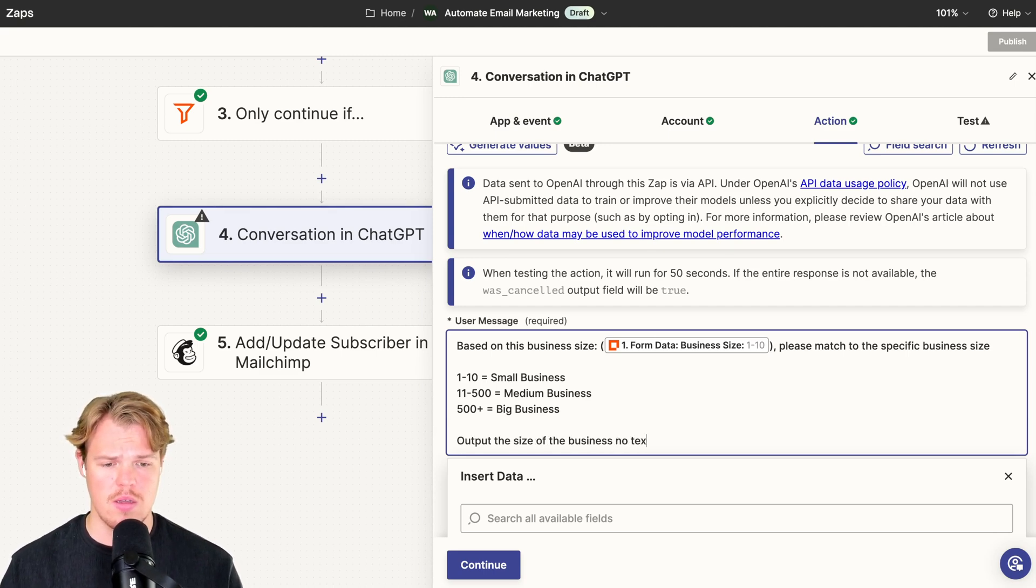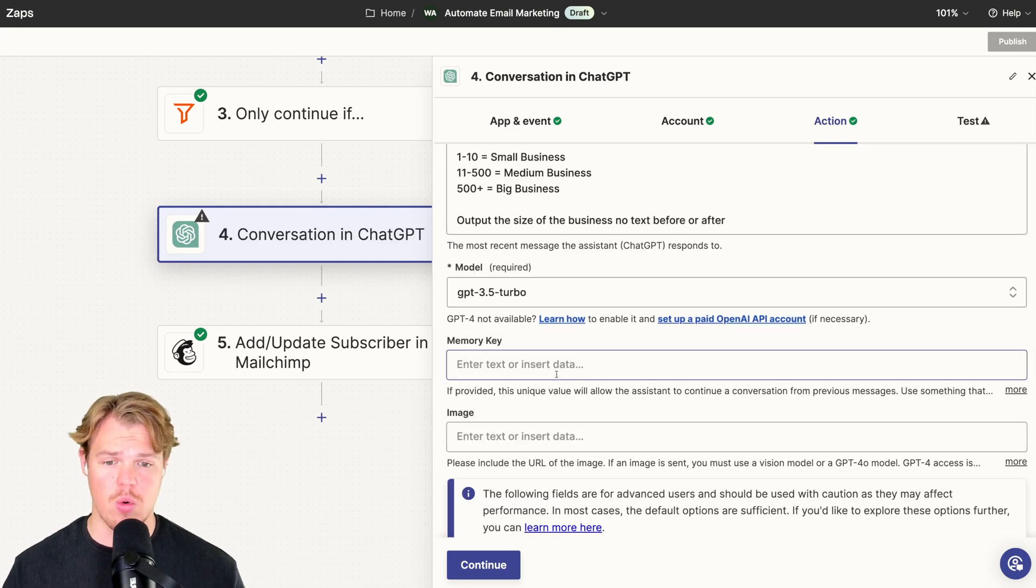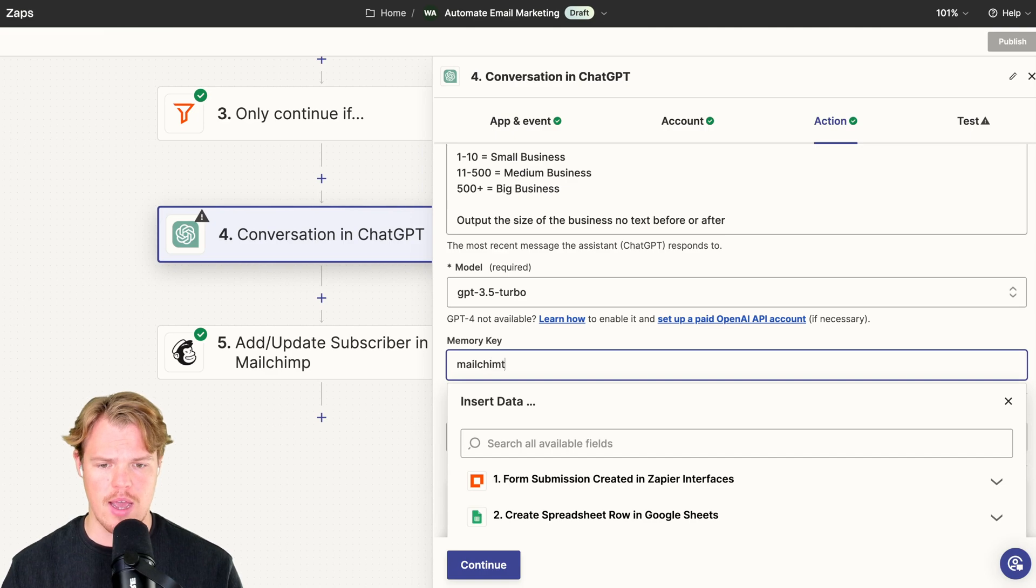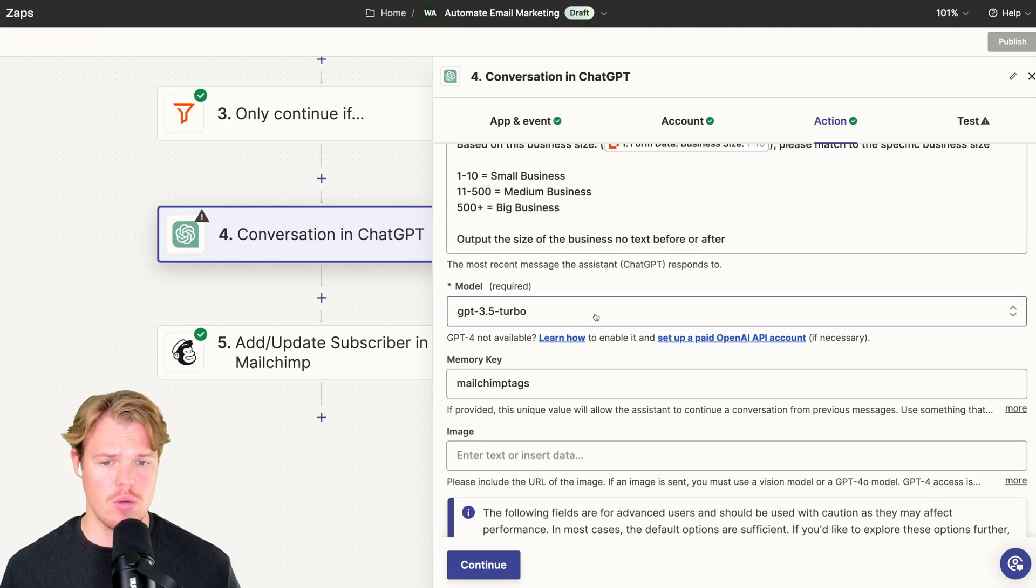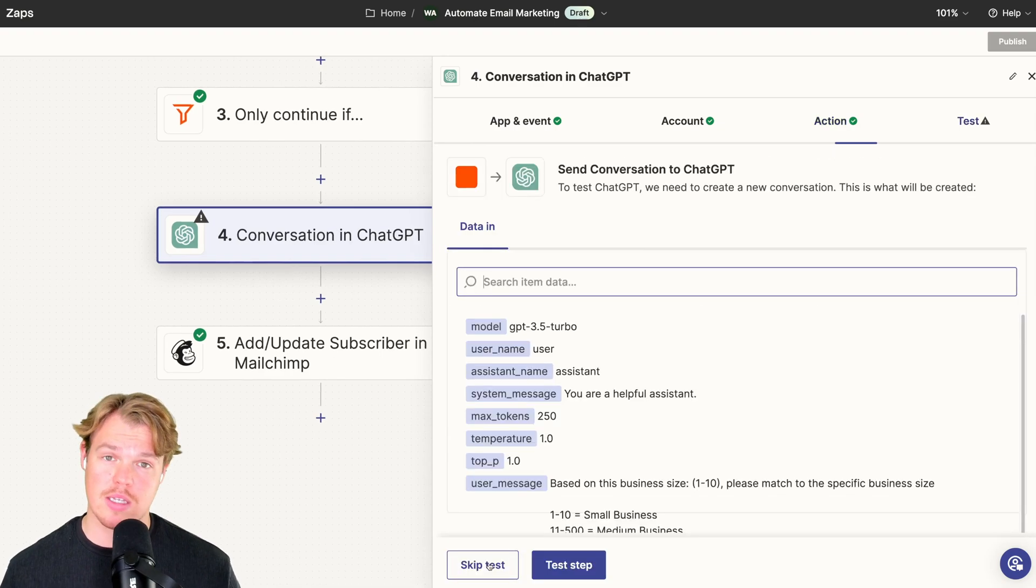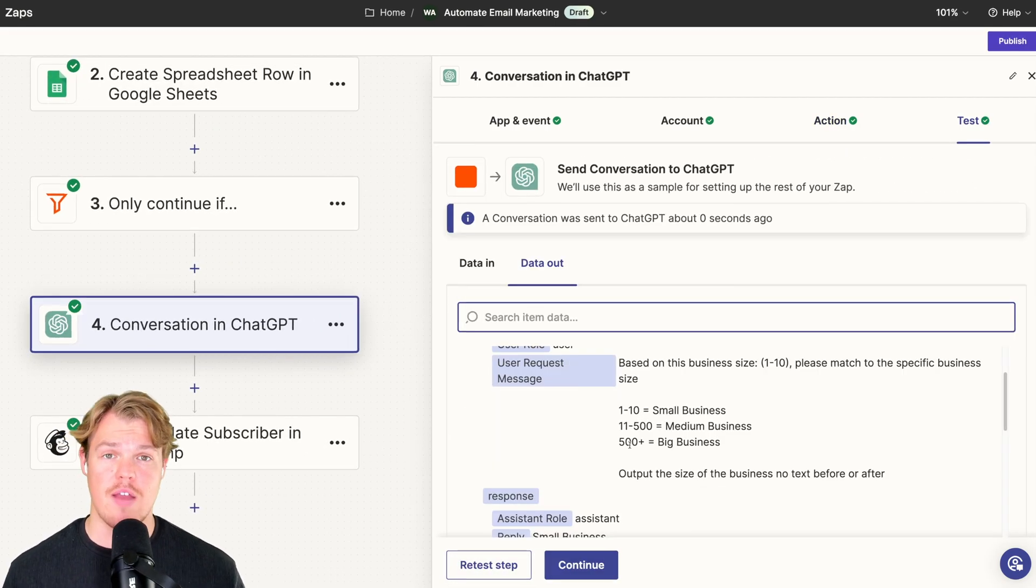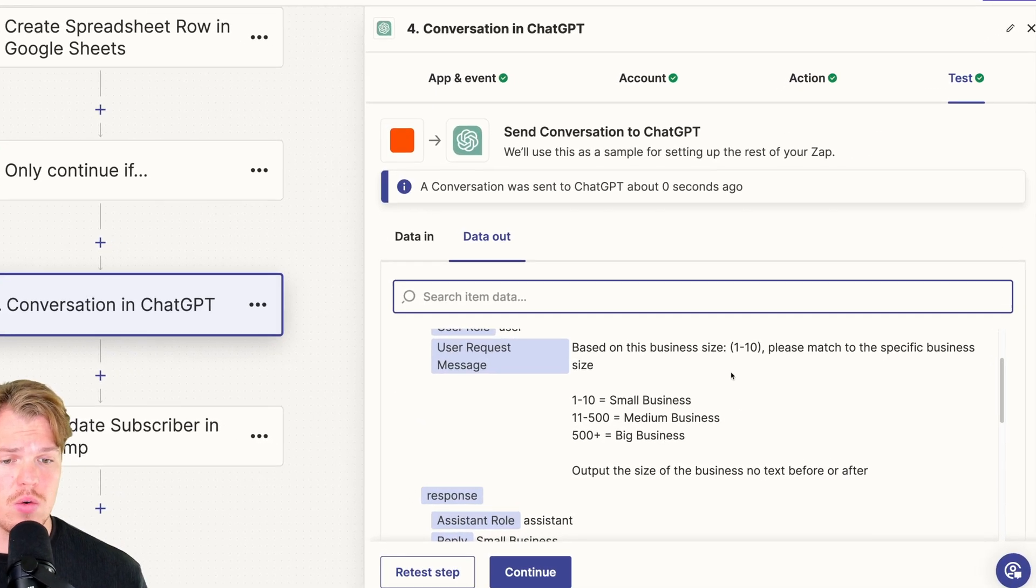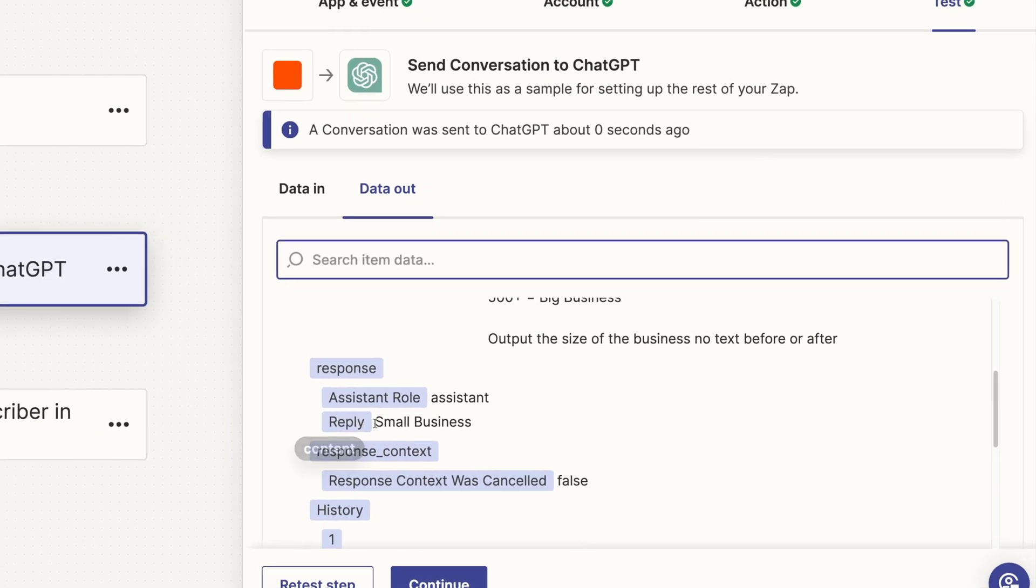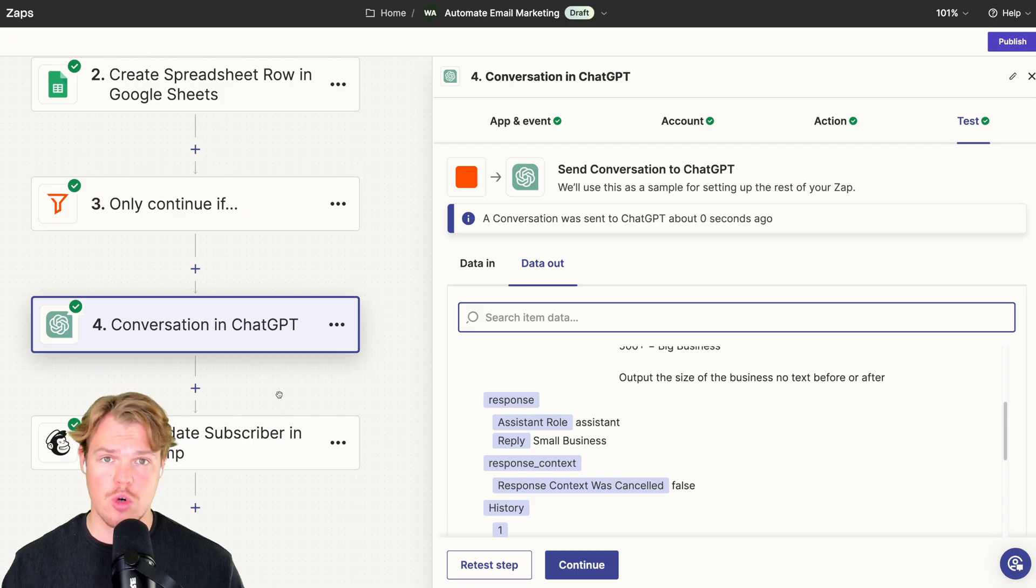Knowing this, all we need to do is simply ask: output the size of the business, no text before or after. With this filled out, we're going to make a memory key here with your Mailchimp tag. This is going to ensure consistent outputs. We'll keep with the model 3.5. Continue and test this action. And from that input of one to ten, we got our answer here, which is the reply of small business.